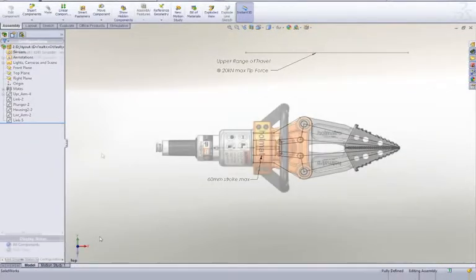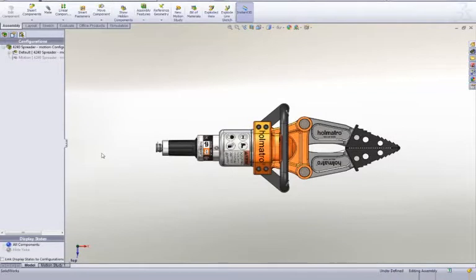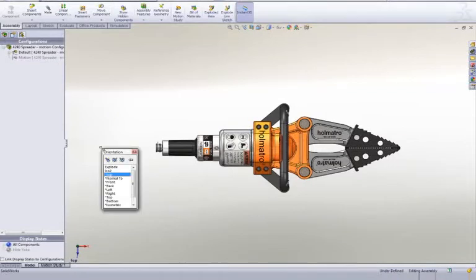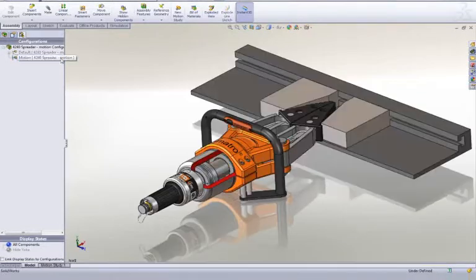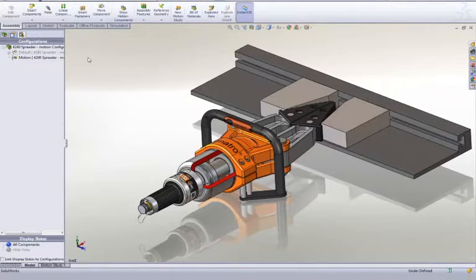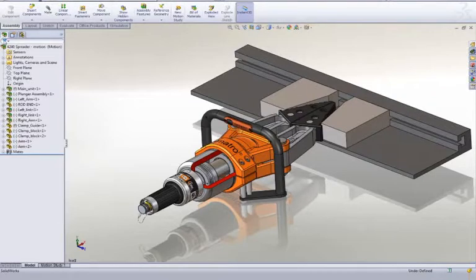As we go through and refine our design, we can continue to use motion to validate the function. Here we have a test fixture to determine the piston force required at different jaw openings to meet a minimum spreader force requirement.